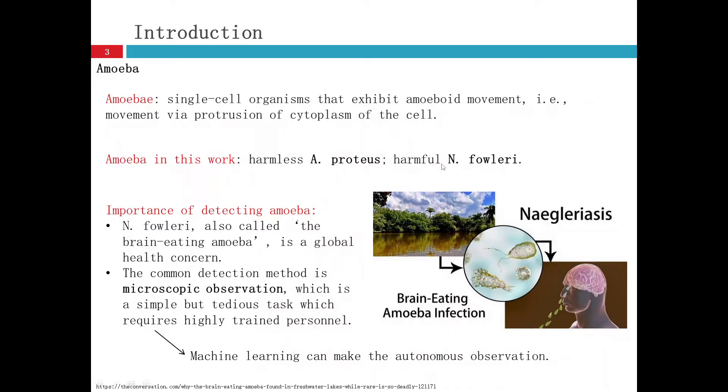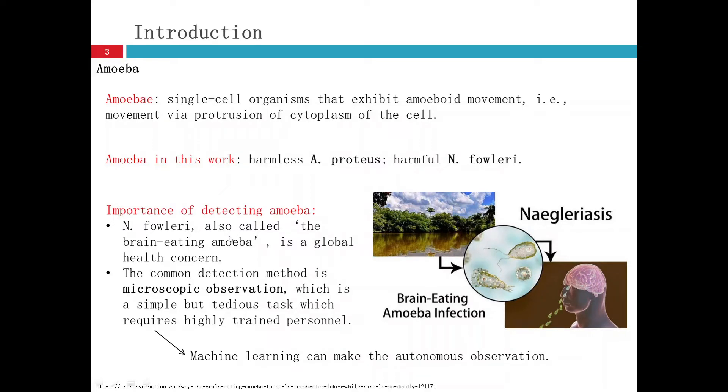Another one is a harmful amoeba called N. fowleri. It is called the brain-eating amoeba. It's a global health concern.